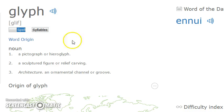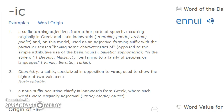'Glyph' means a pictograph or hieroglyph, a sculpted figure or relief carving, or in architecture an ornamental channel or groove. So hang on — we've got skin and we've got relief carving, a channel or a groove. It's coming to you now, isn't it? You can see what it might just be.